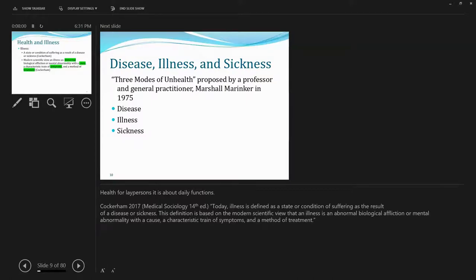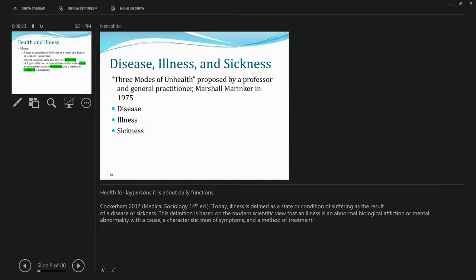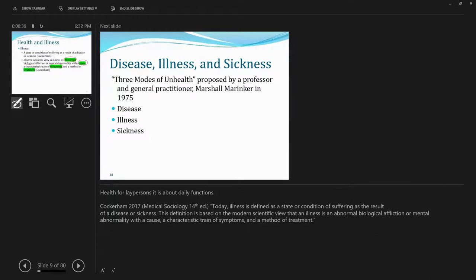So it is abnormal. Deviates from normal conditions. Now, what is normal? Can be relatively subjective. And the definitions of norm or normality can vary over time because of multiple factors, sometimes due to medical advances. Or mental abnormality. So it includes both biological and mental. With a cause. These conditions gotta be abnormal biological affliction has a cause with symptoms and a treatment.